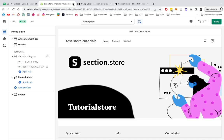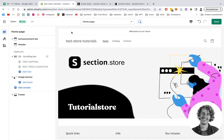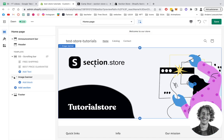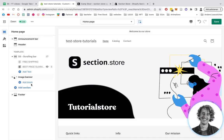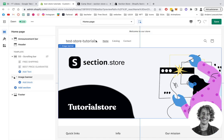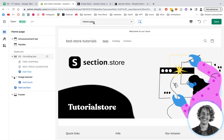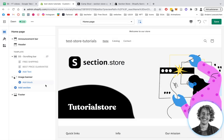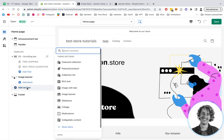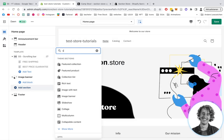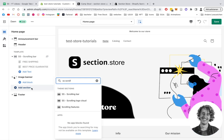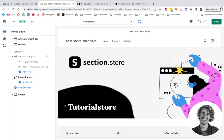We have a test store right here. To actually add the section, you can add it on whatever page you want - the product page, homepage, or even a collections page. Let's do it on the homepage. Add sections, type in SS for Section Store, scrolling features, and we have it right here.